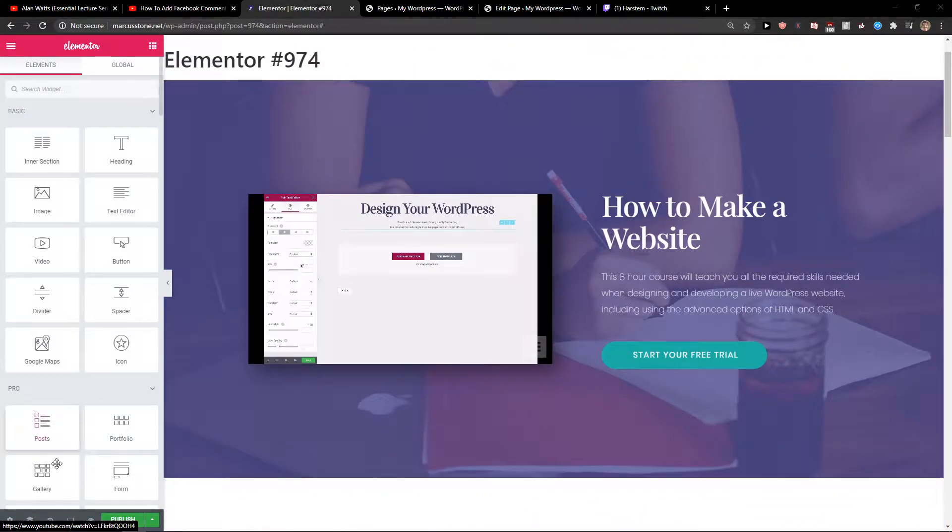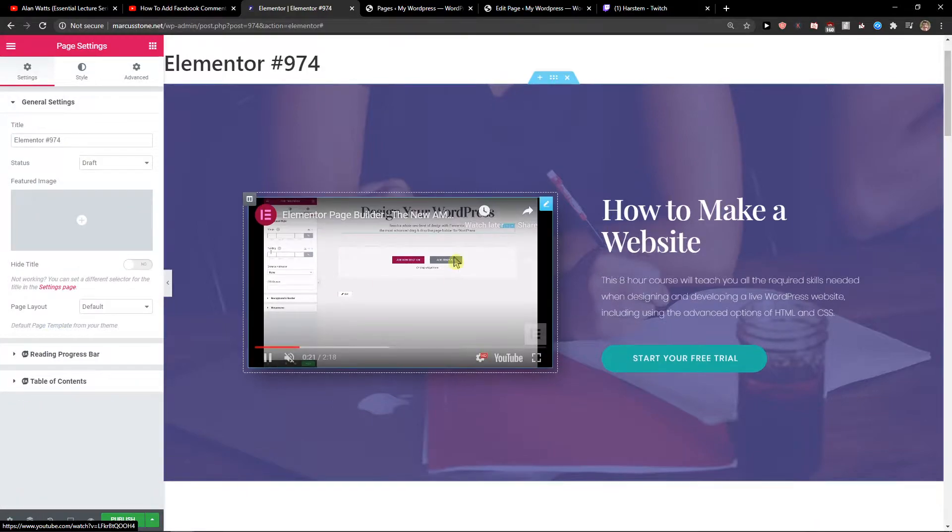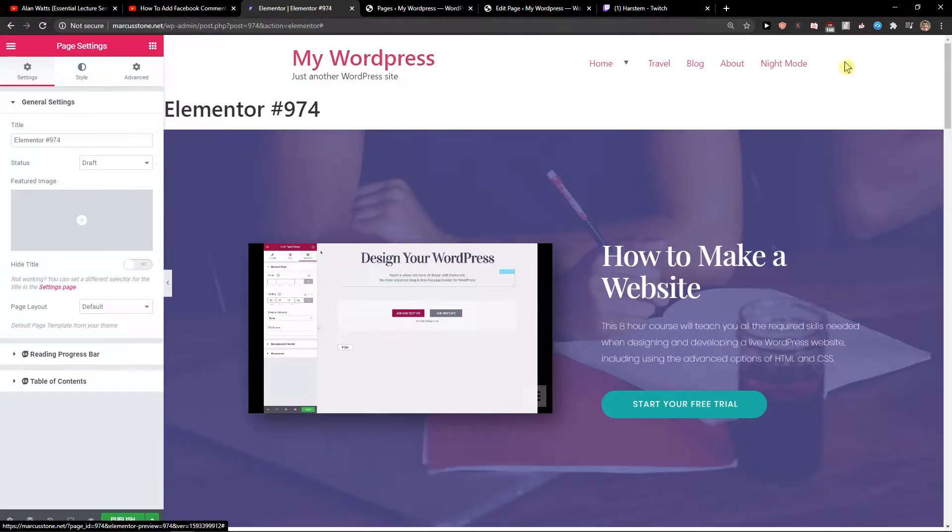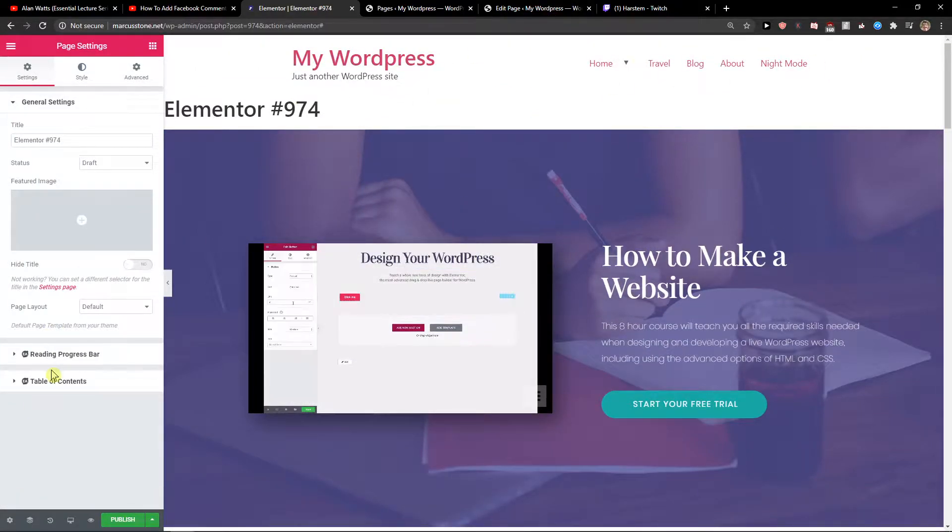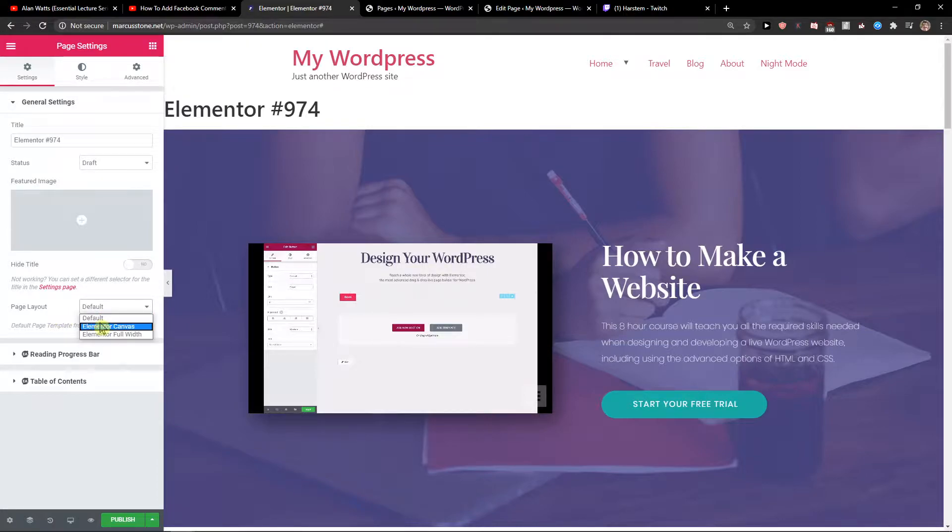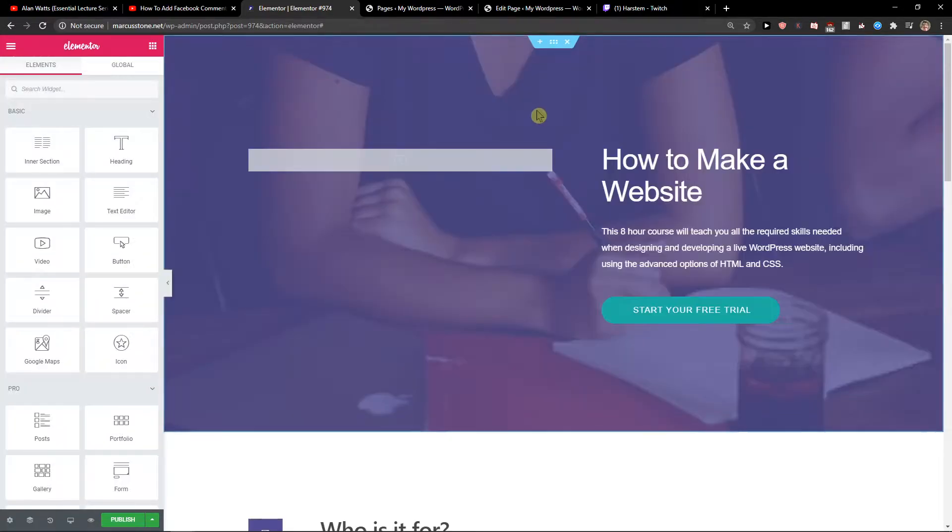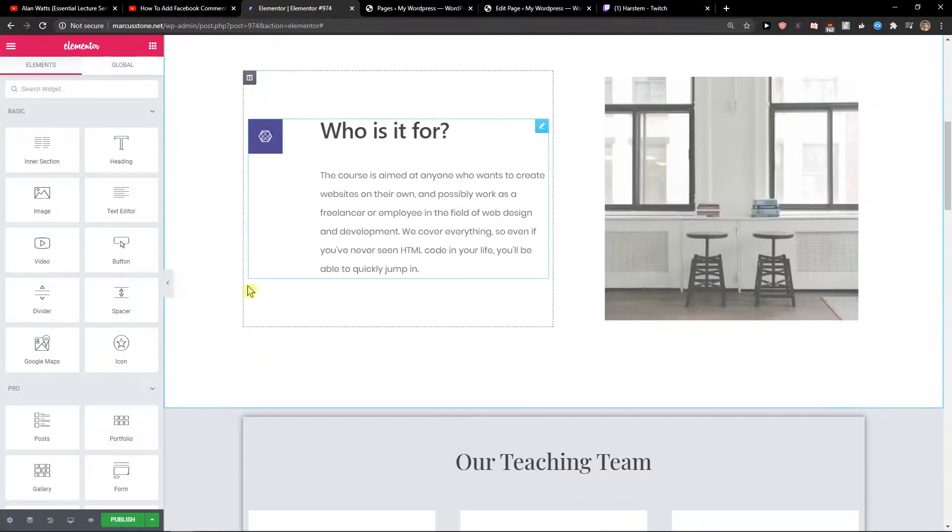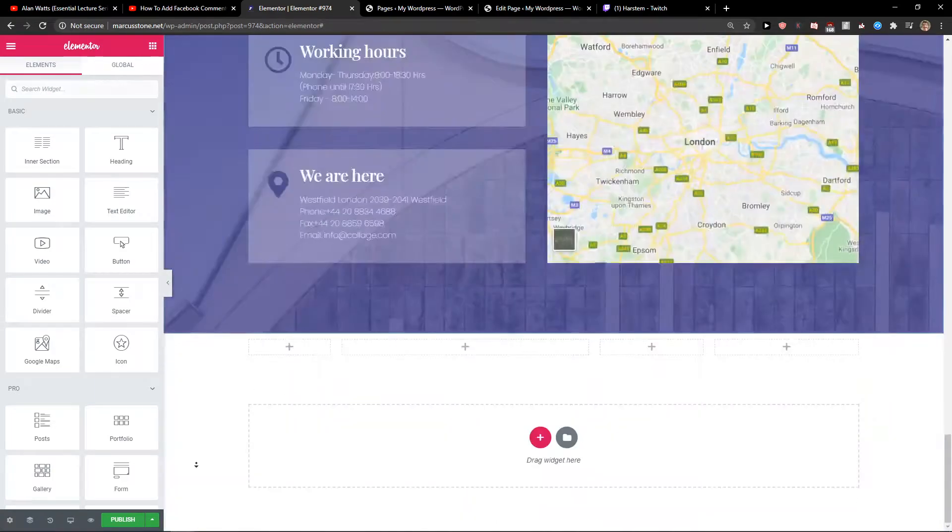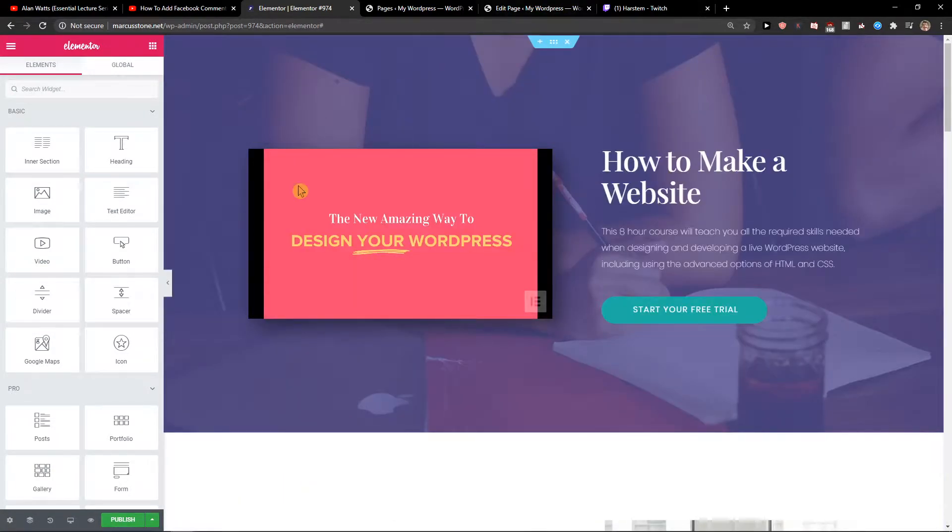The first thing I recommend is just go to settings and turn off the layout we have here by going to page layout and choose Elementor Canvas. When you do it you will get rid of page title and also the menu. Now we don't have any footer and any header.